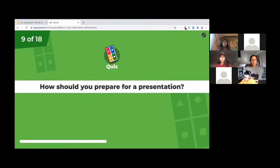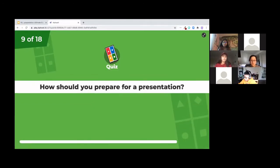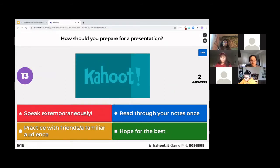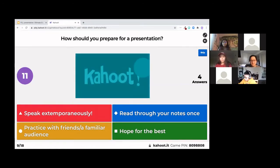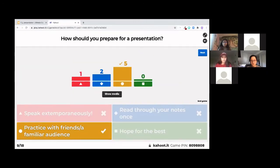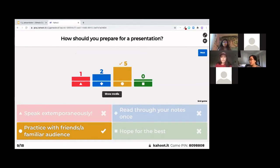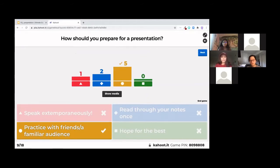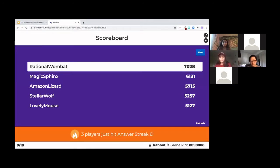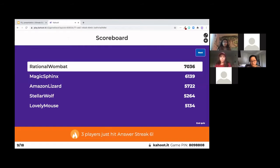How should we prepare? Awesome. So yeah, this one is one that we're going to be talking a little bit more about later today. Speaking extemporaneously, it's a big word, but that just means without preparation. And the blue one, read through your notes just once. You should definitely look over your presentation note top to bottom, all the way through. And yeah, so you should definitely practice your presentation.